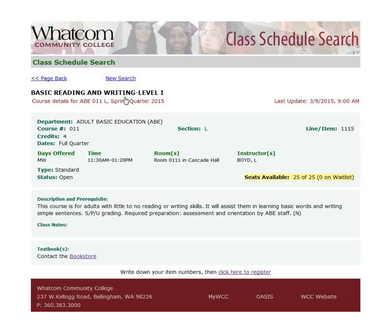Here you see the title, the section code, the time of day, the location, how many seats are available, how many people are on the waitlist, the course description, and information about — or in this case, a link to information at the bookstore. So that's all it takes. Good luck finding the courses you need, and have a great quarter.